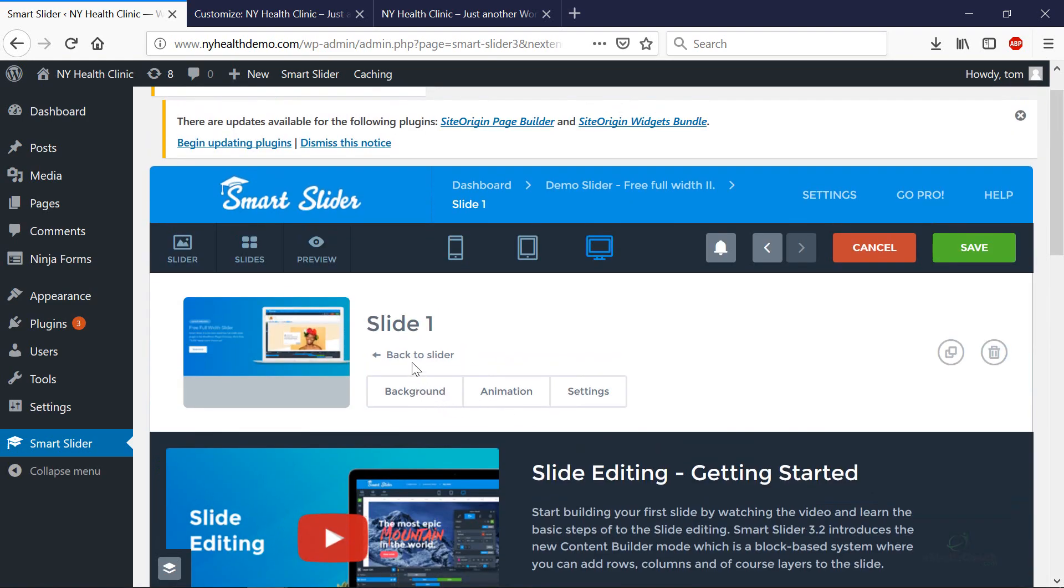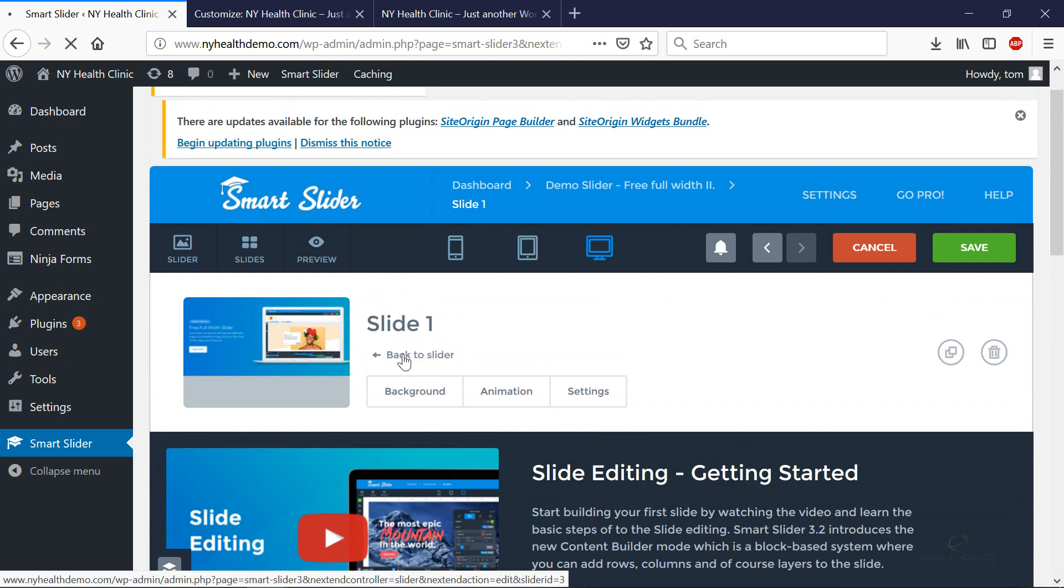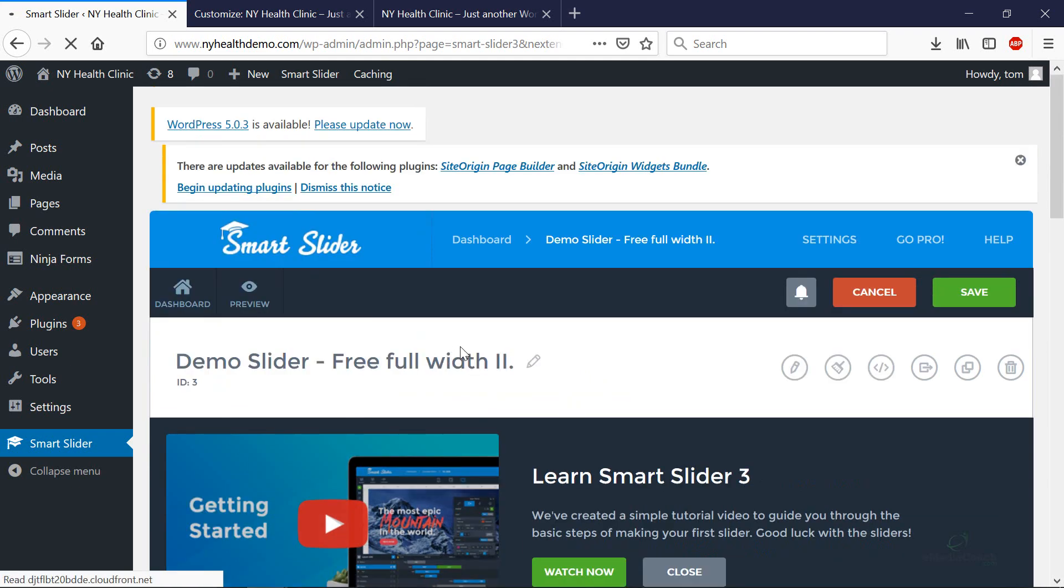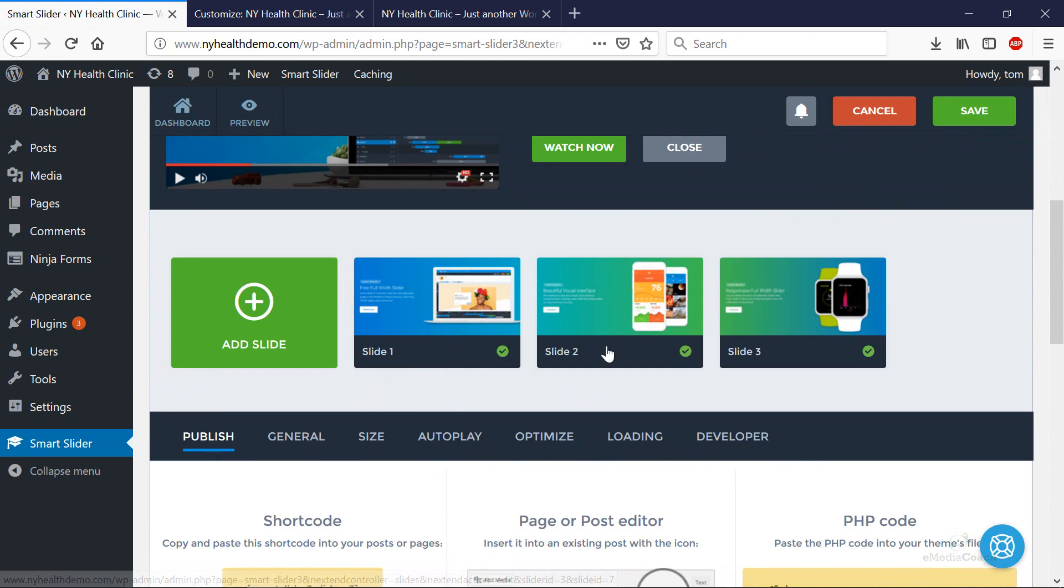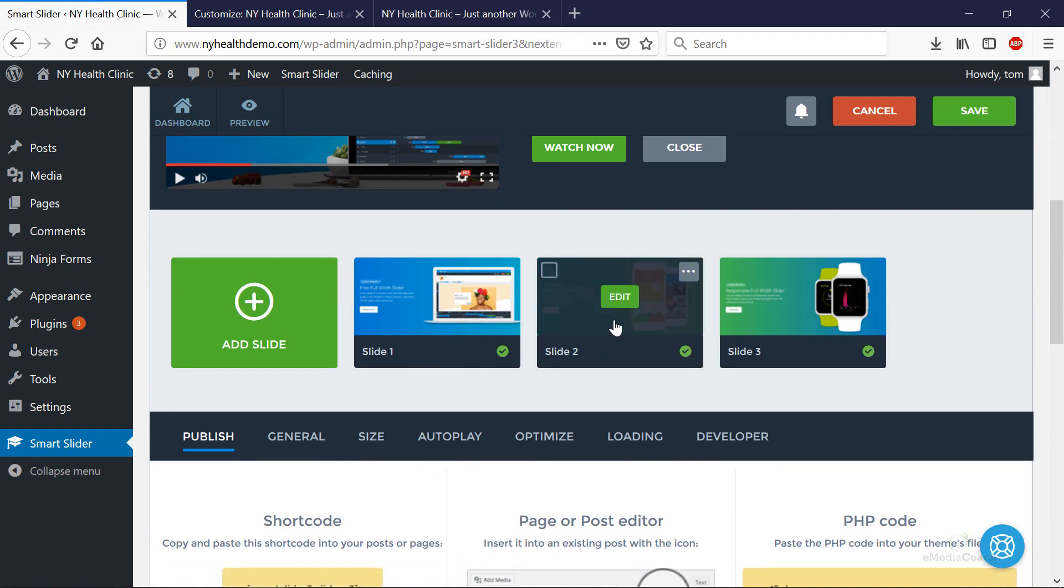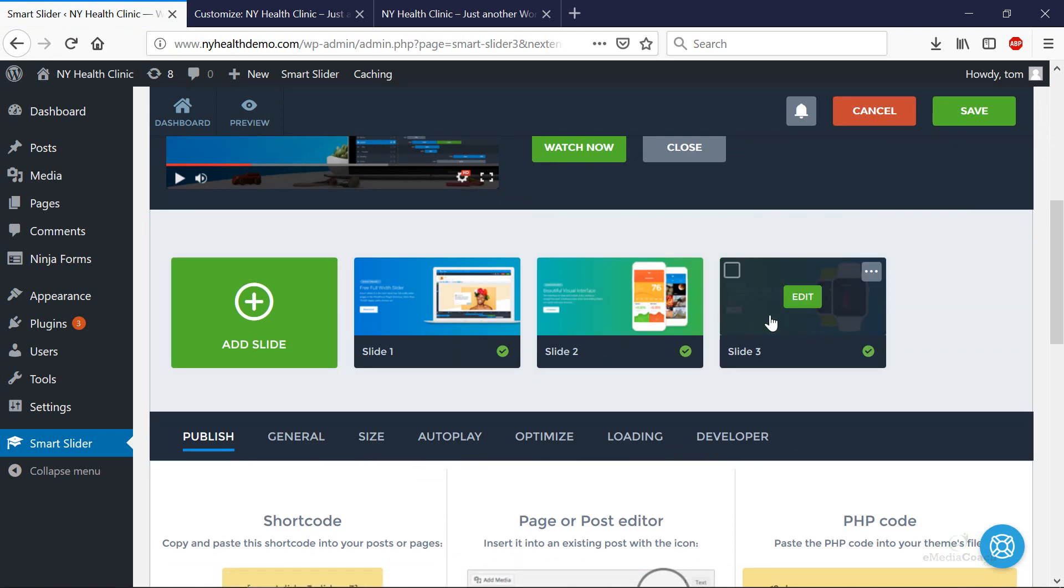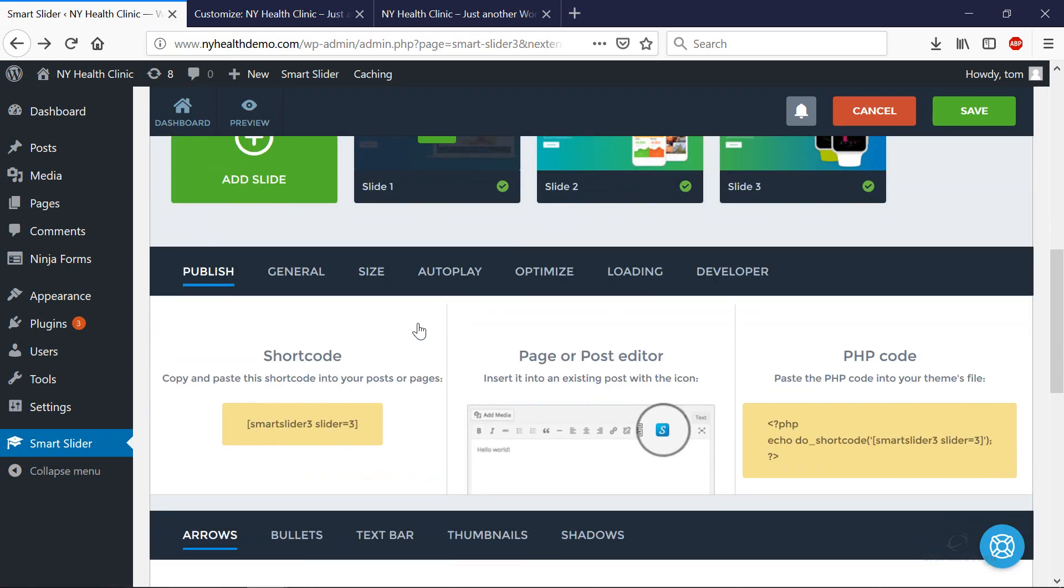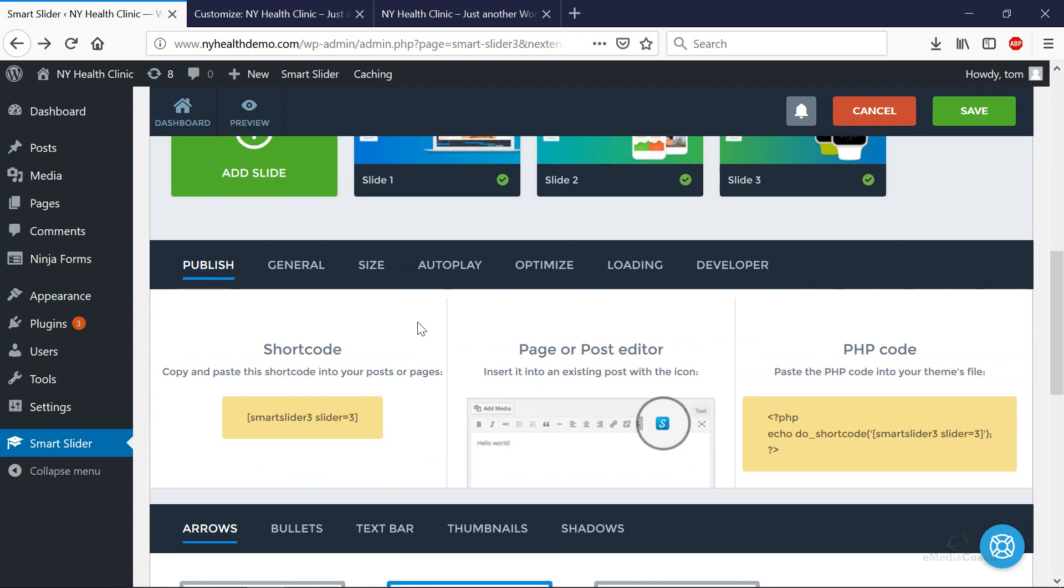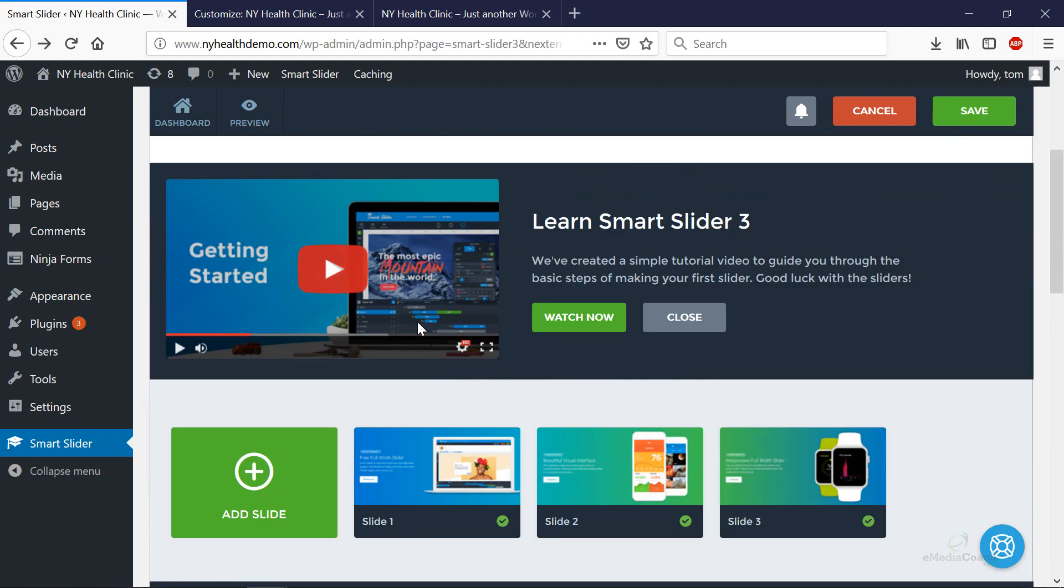If we go back to the slider, you'll see that we've updated that slide there. We can update the second slide and the third slide. And now here's the other cool part.